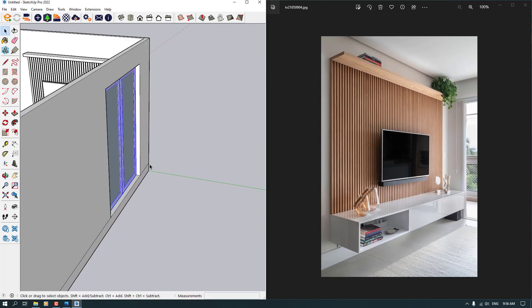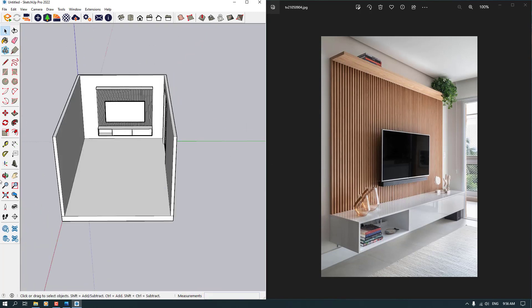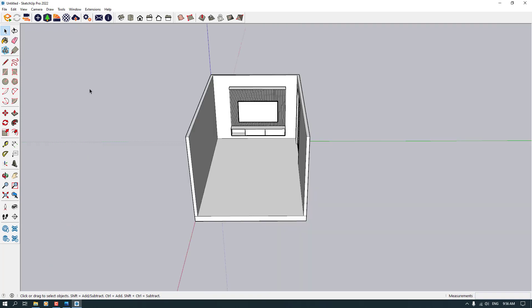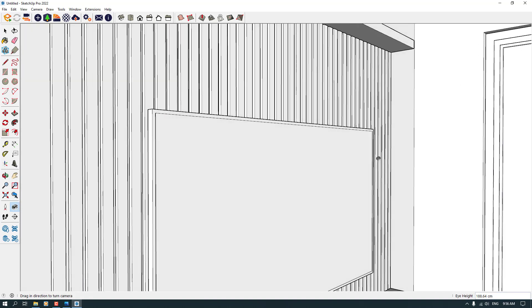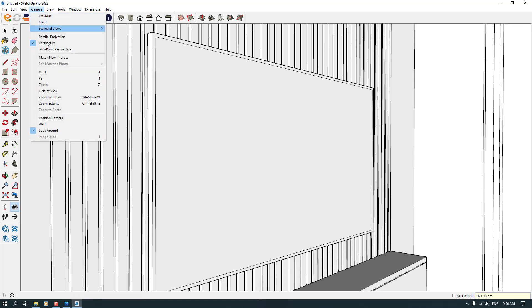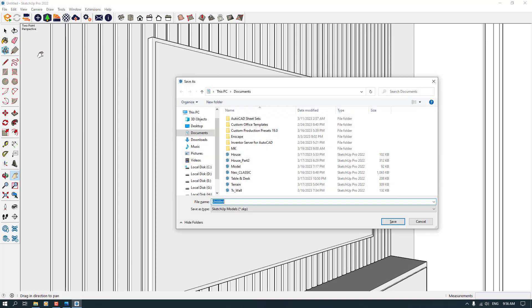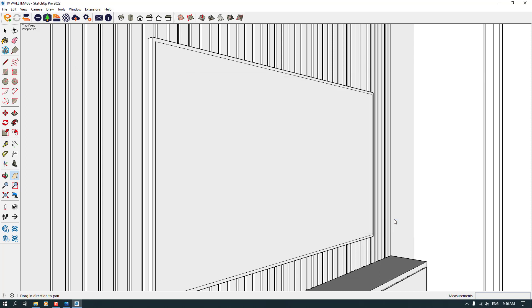I'm going to click on them and push them back. I'm going to come to the camera position — some place like this. I must reduce my height, so I'm going to type 160. I want to press the two-point camera perspective and then Ctrl S. I save it as the TV wall image. I hope you enjoyed this video.